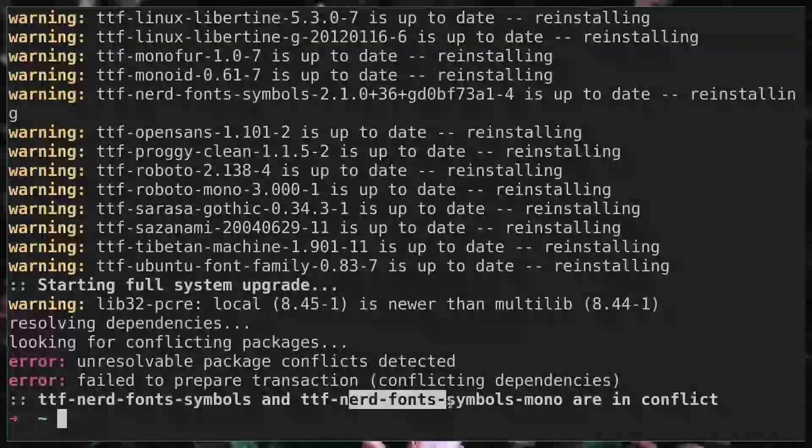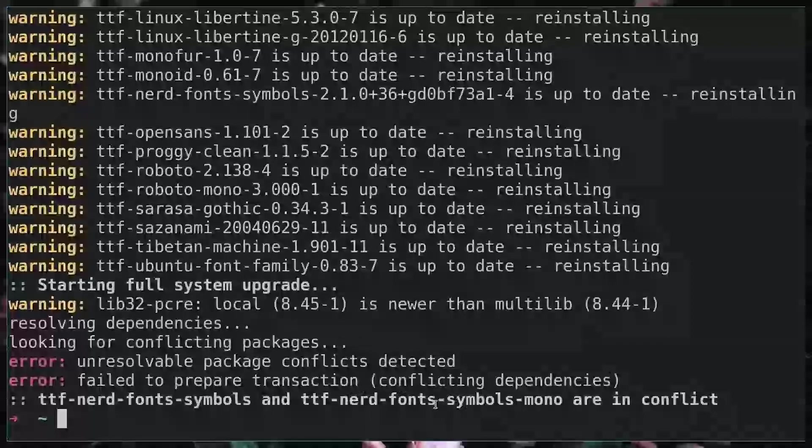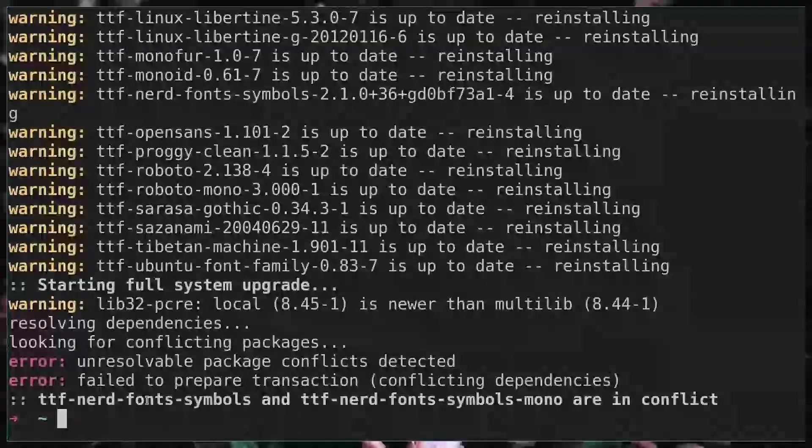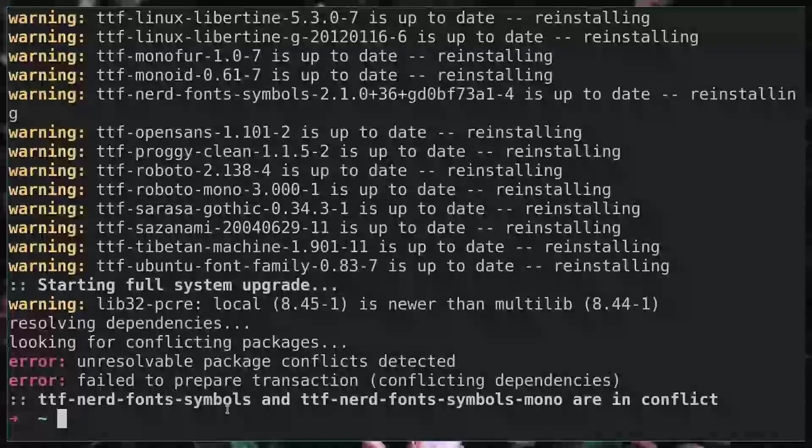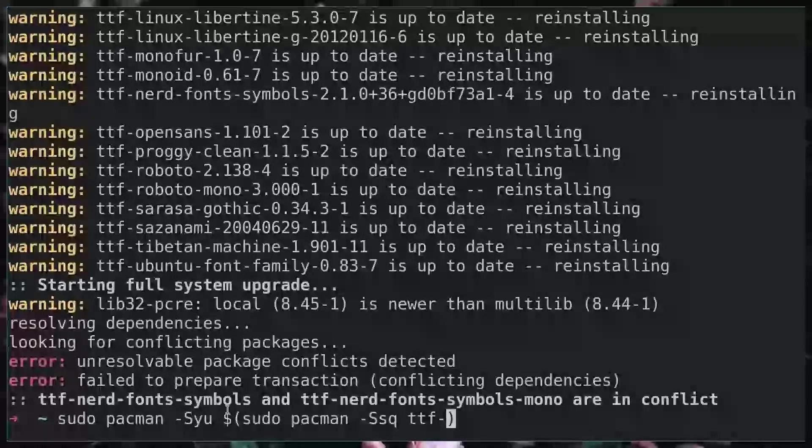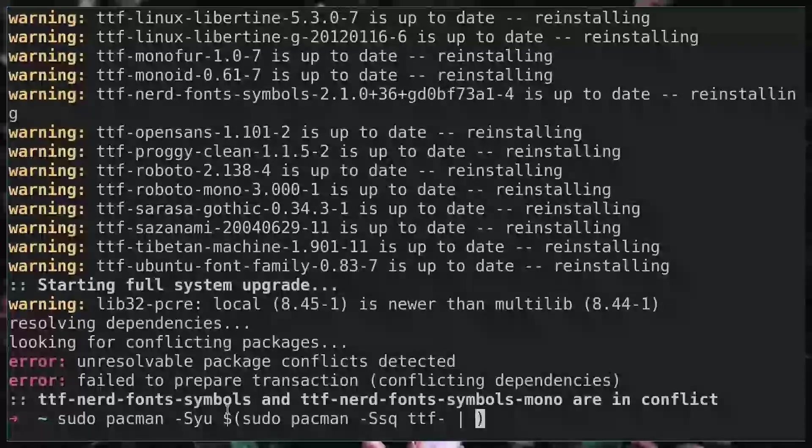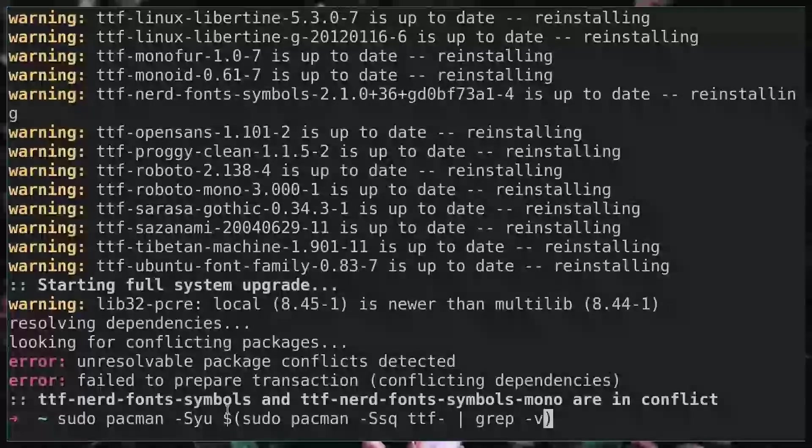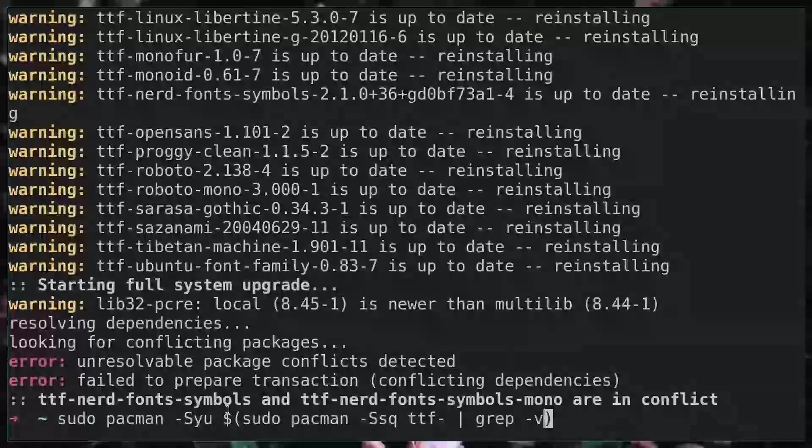The one that we're failing on is that these two fonts are conflicting, and I believe that's because the monospace fonts are in the full package here. So inside of our brackets we'll pipe that into grep and we'll do -v for an inverse lookup, so any lines that do not contain this.